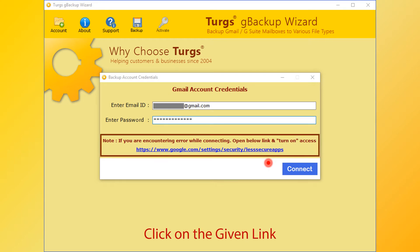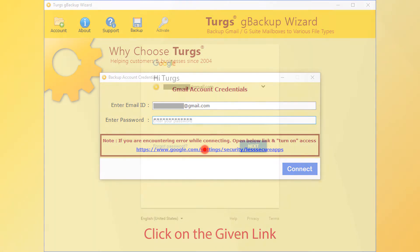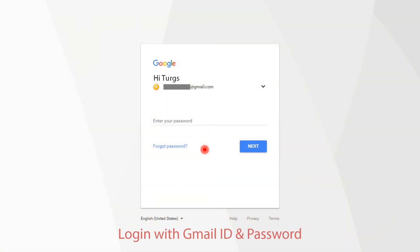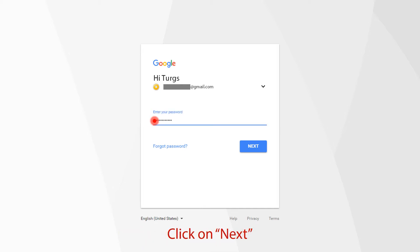Let's check how to turn on less secure apps access. First, click on the given link. It directs you to the page on your default web browser. Here, log into the account using your Gmail credentials.